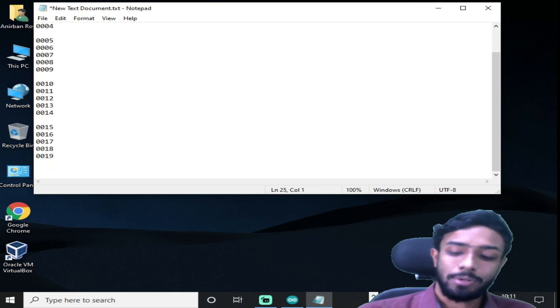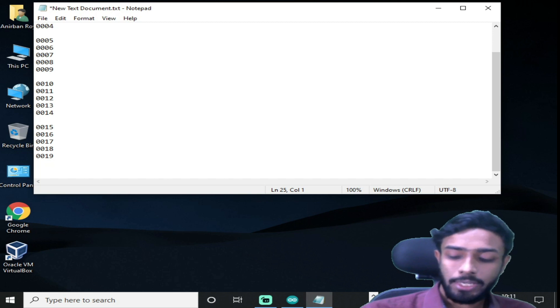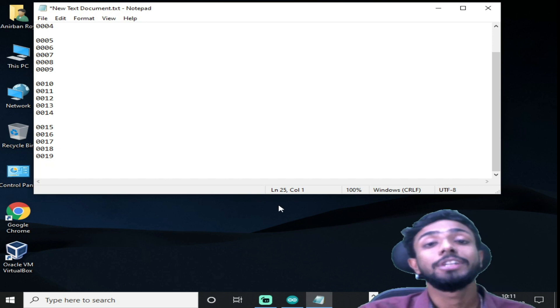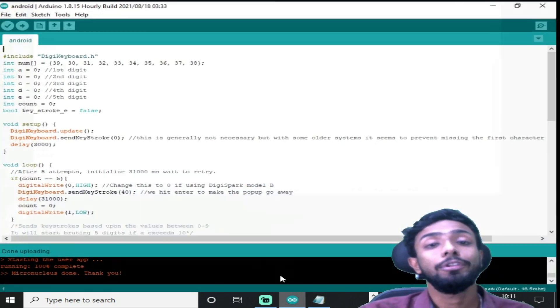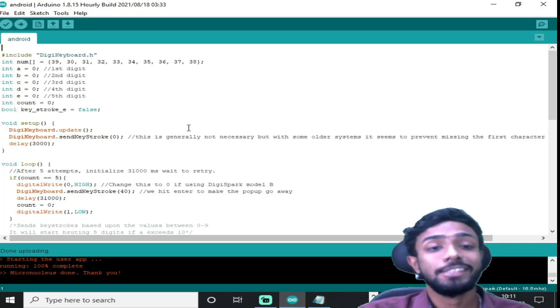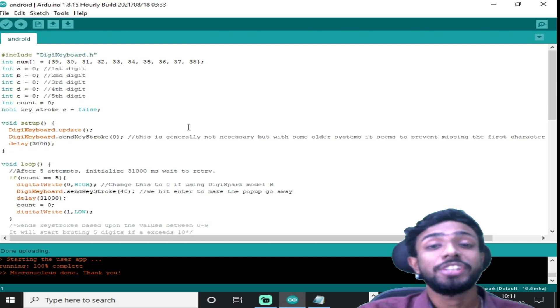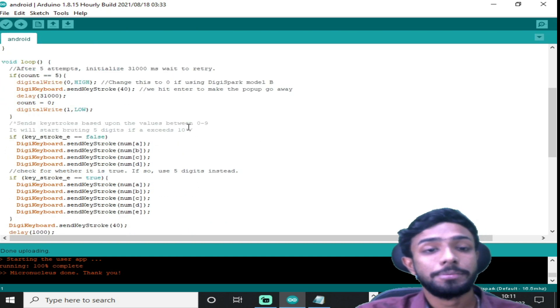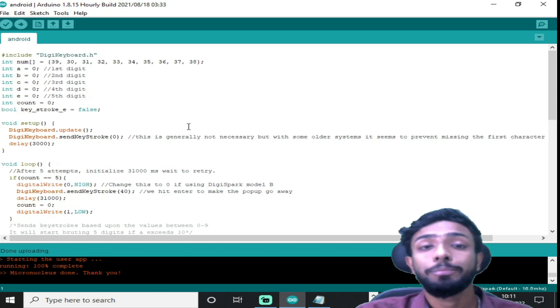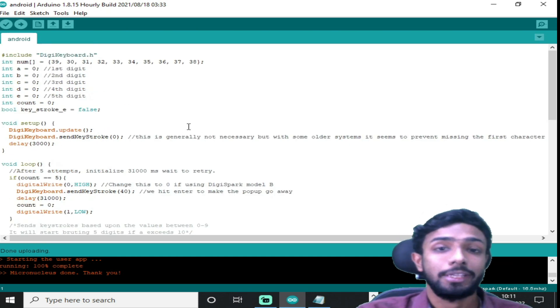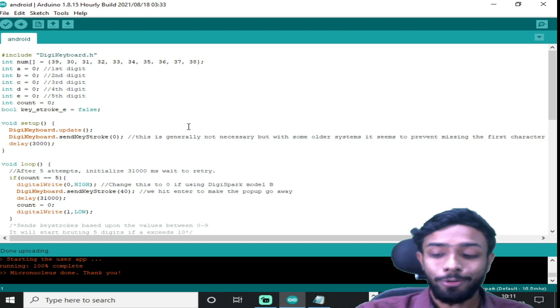Now the question is, you may ask, how will you get this code? So check the link in the description. I will provide this code in the description.